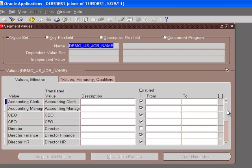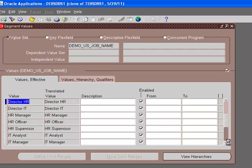These are the values for the US job name: accounting clerk, CEO, CFO, director, director of finance. These are the different job names that we have stored. This was 30 characters.